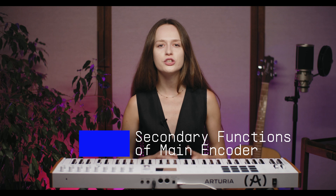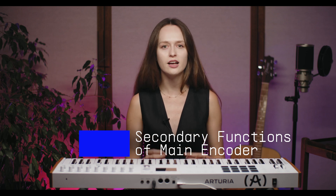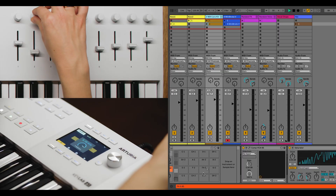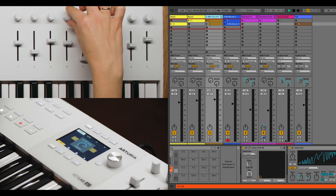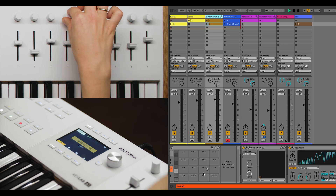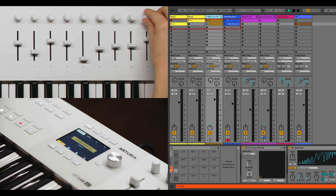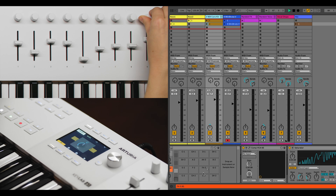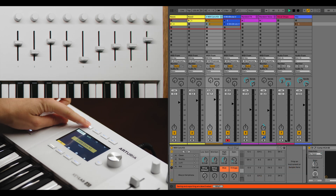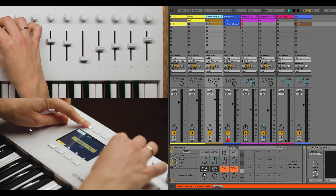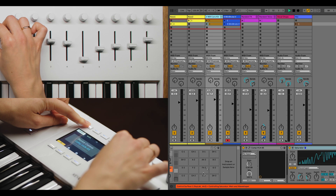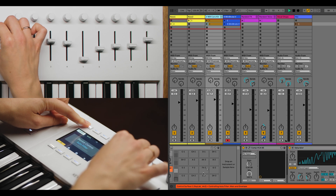The main encoder also features secondary functions for enhanced control. In Device Control mode, pressing the Device button switches the Keylab MK3 to control the selected device. The knobs and faders adjust the device parameters, with knob 9 and Fader 9 still managing the track's pan and volume. When you hold down the Device button, a pop-up displays the device name, and turning the main encoder changes the controlled device. This setup ensures you can manage multiple devices efficiently.